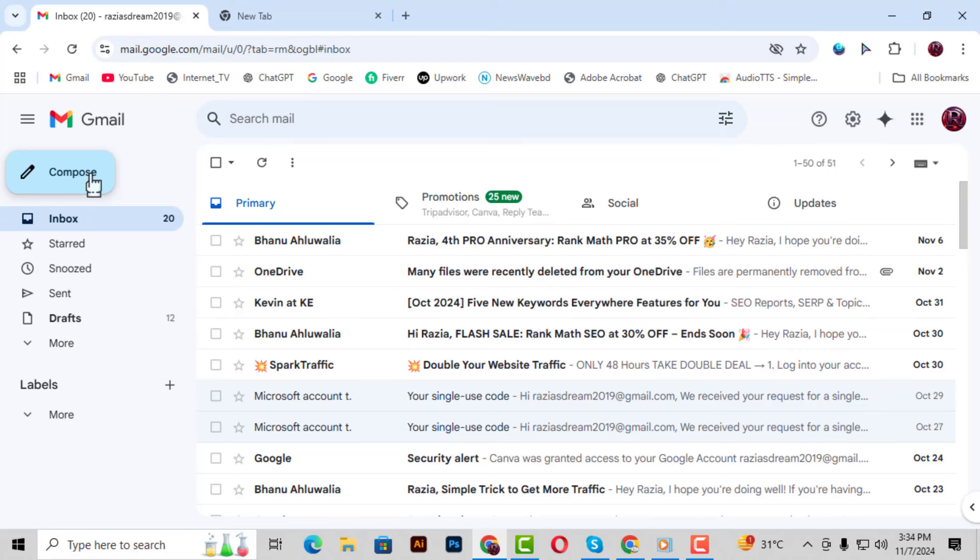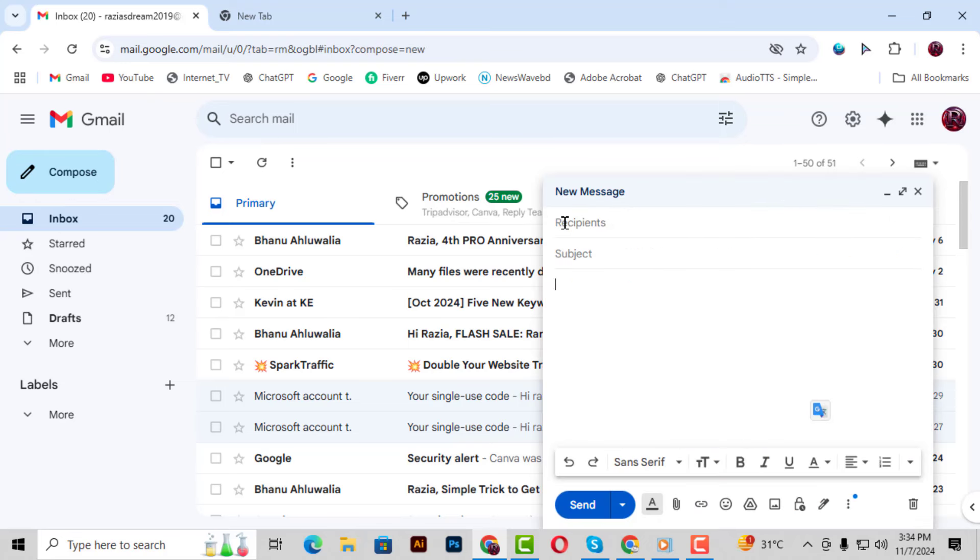Step 2. Next, click on the Compose button. This will open up a new email window where you can enter all the details needed for your fax.